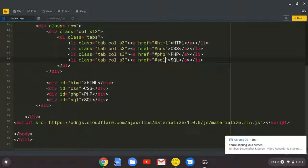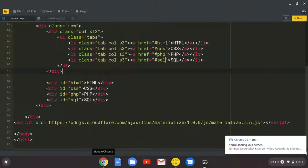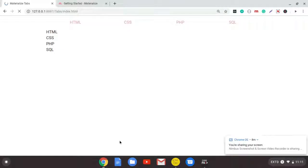So when we come here, there is no difference change. Everything is fine. But for every component on Materialize, apart from the CSS component, but these JavaScript components, you need to initialize them.